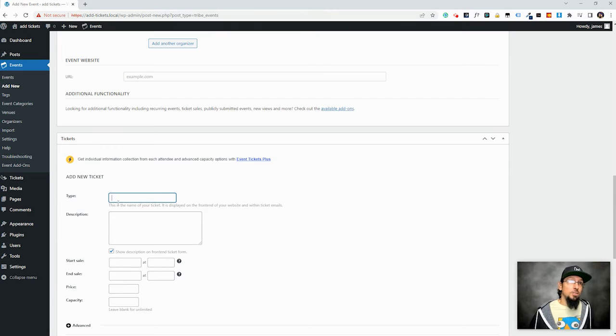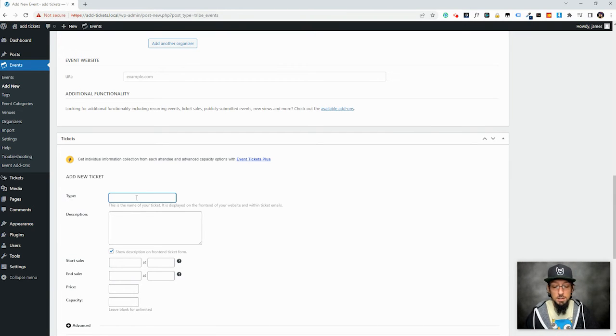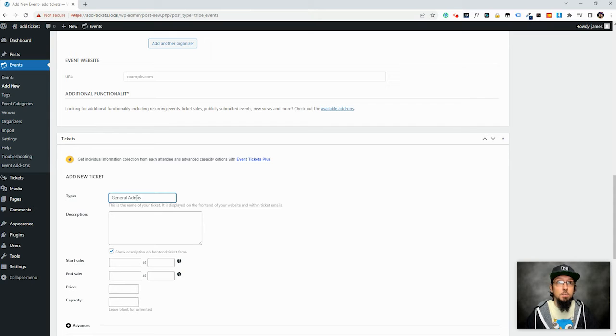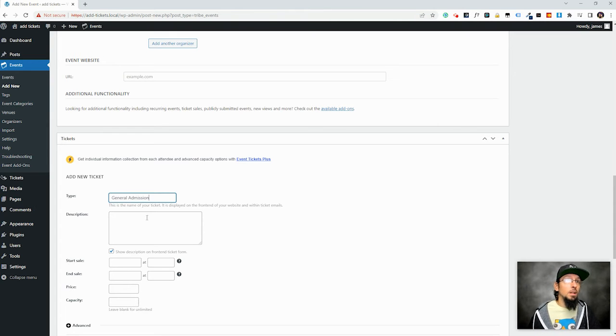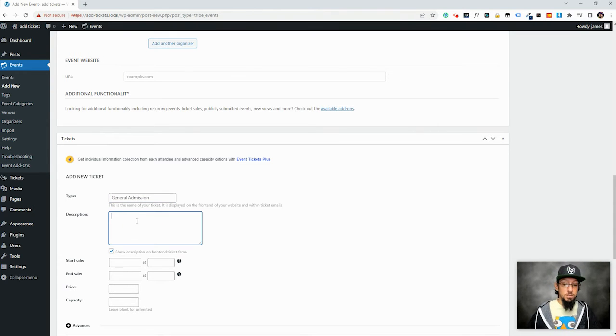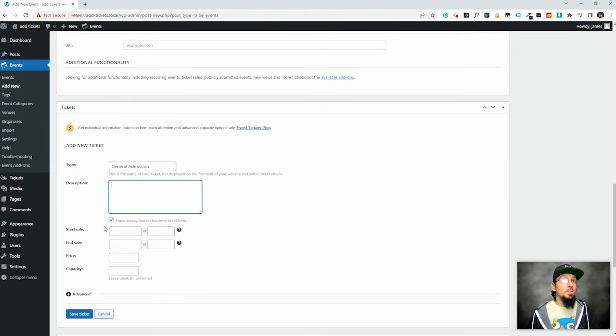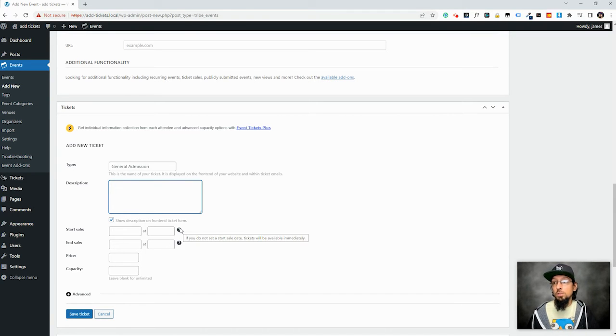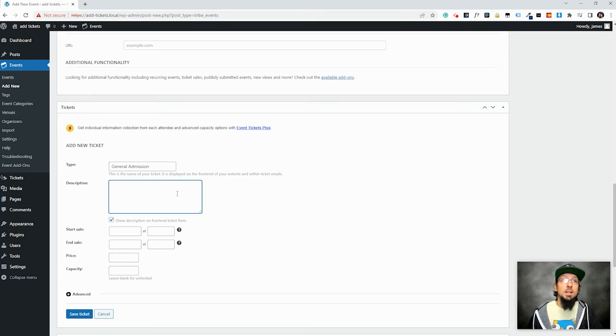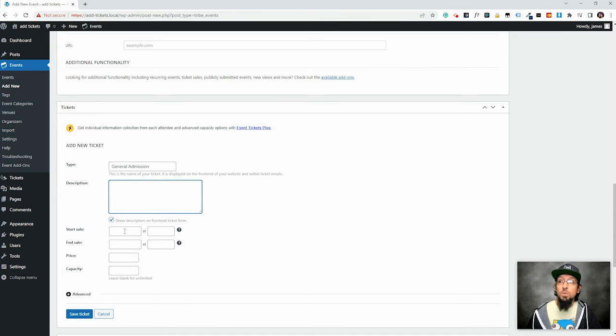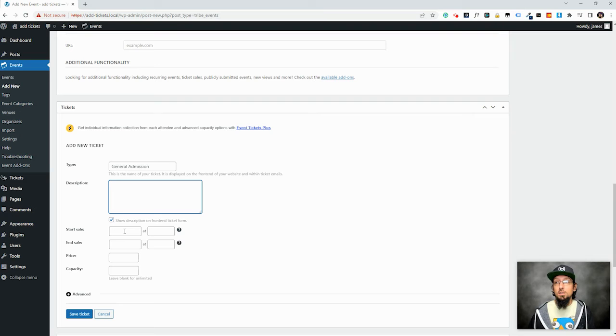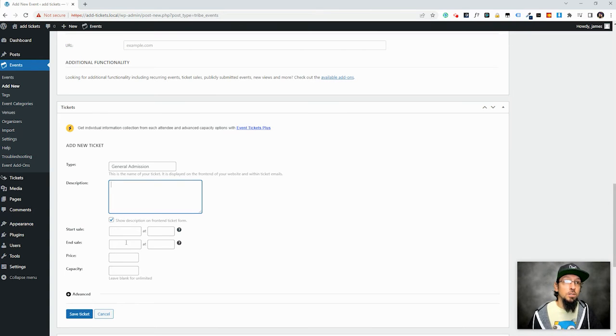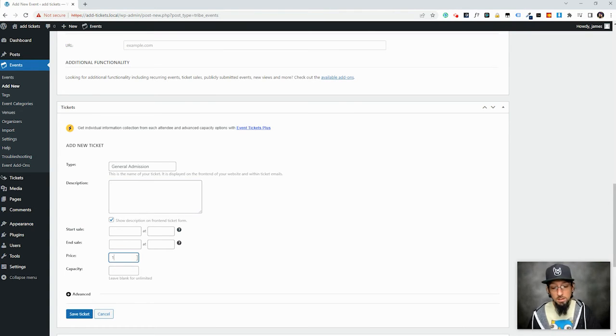And this is just the name of the ticket. So you could call it general admission. Start sale. I usually just leave this stuff blank. The default will be that it goes on sale now, and it will stop going on sale when the event starts, right? But you can change that if you want. Maybe tickets aren't going on sale right away. You want to start telling people about the event, but maybe tickets aren't going on sale until next week or something. You can do that.